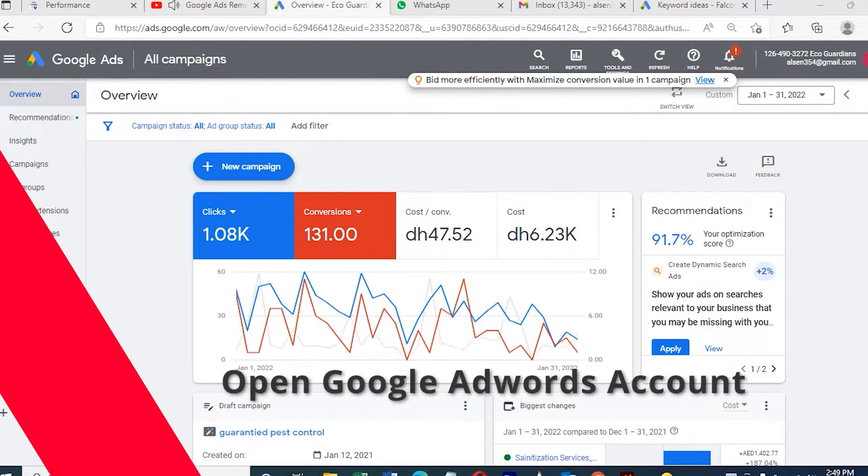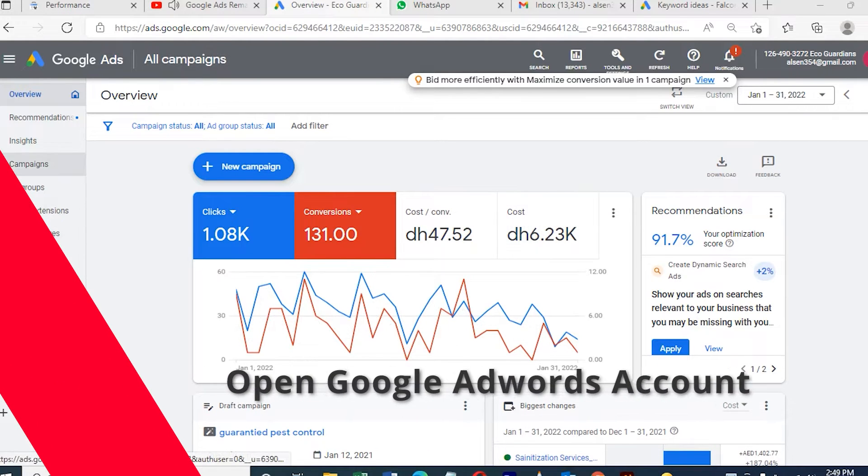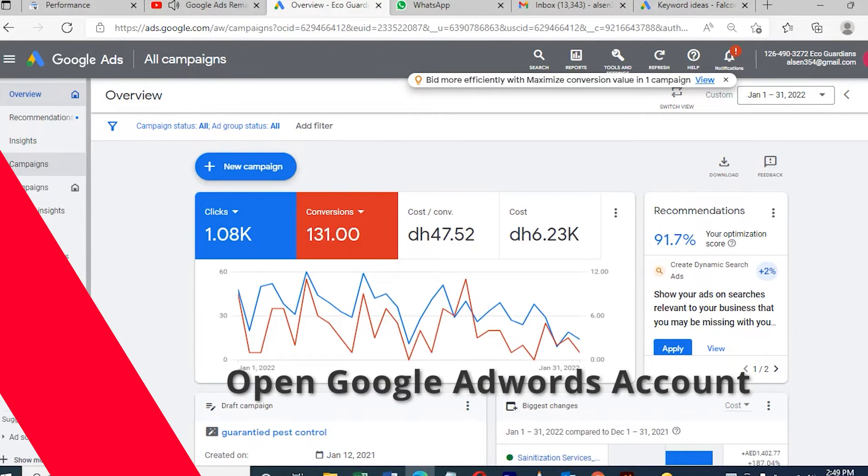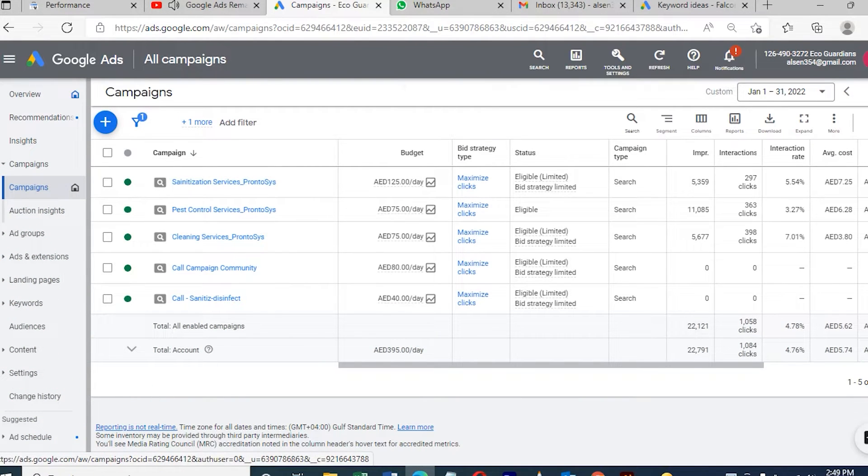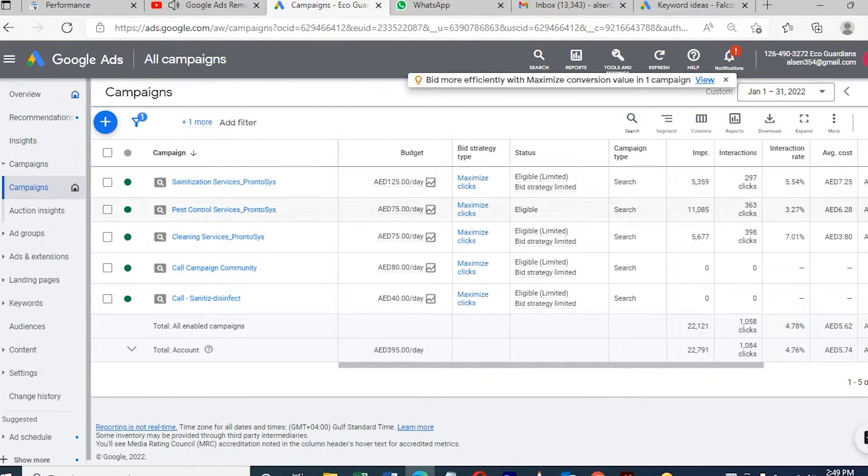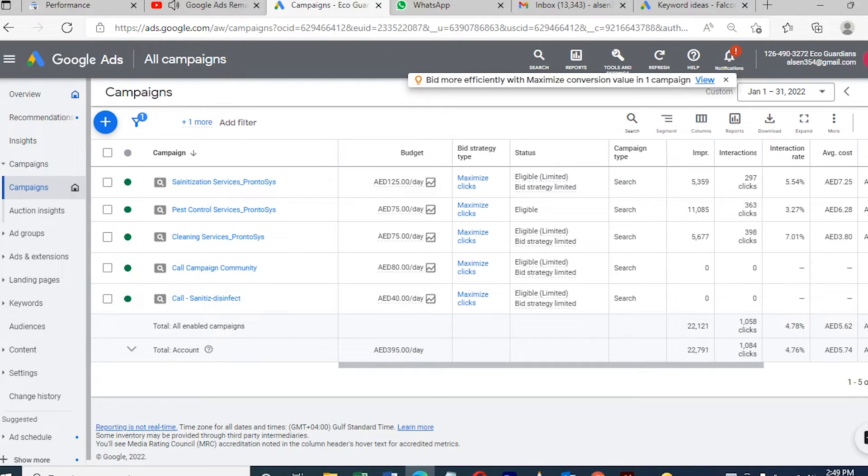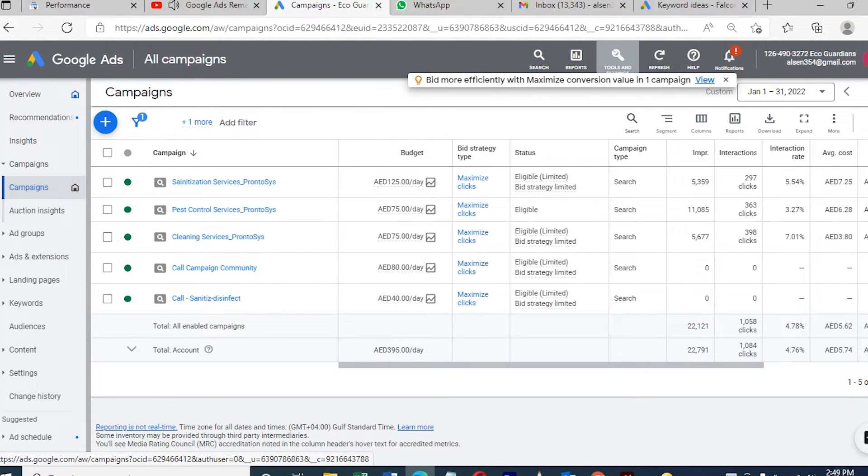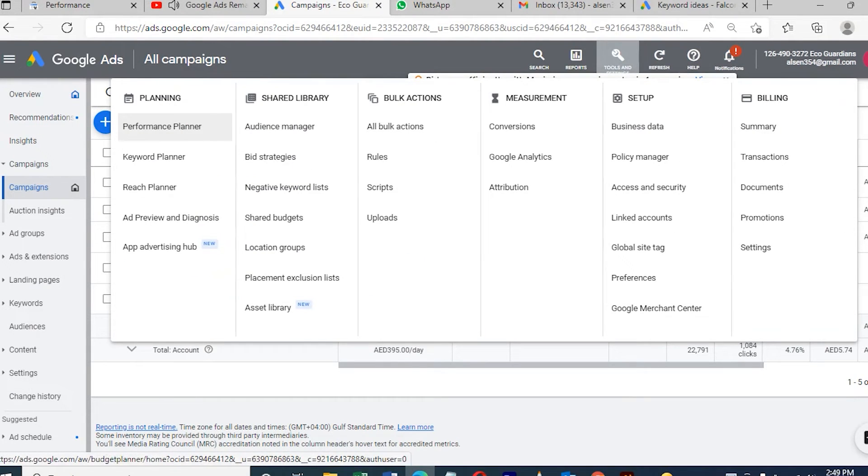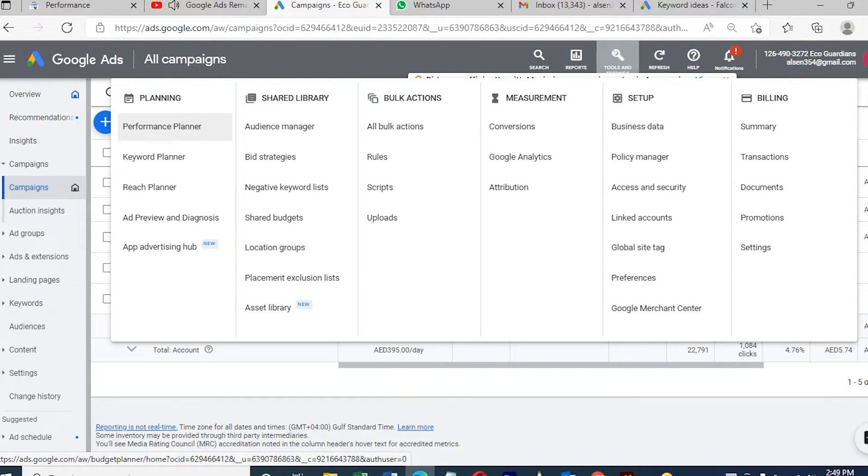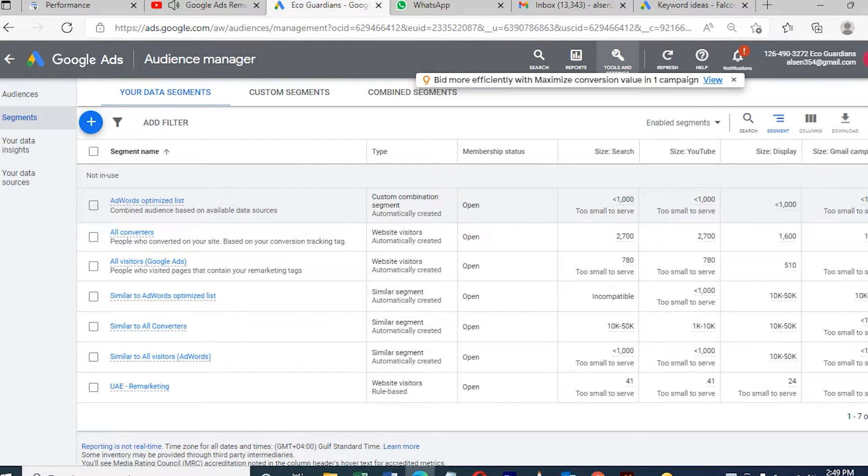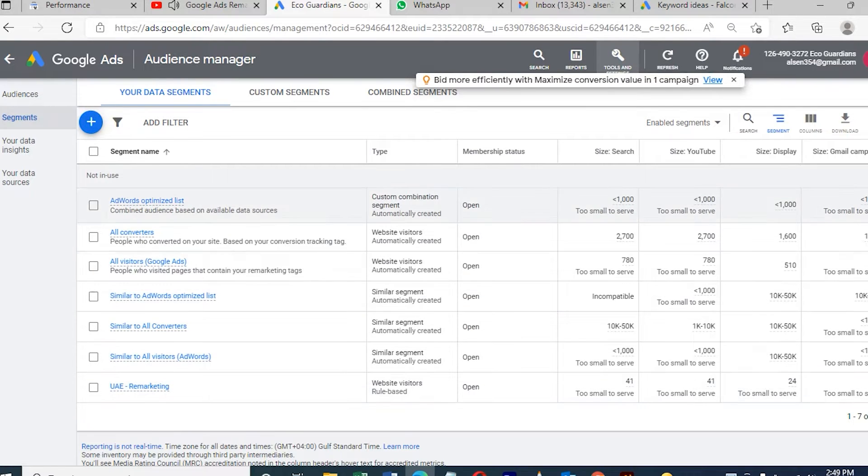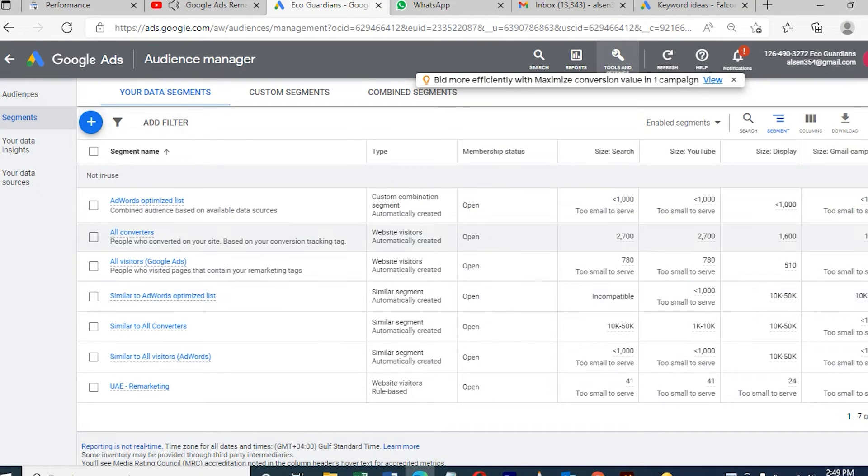Let's start how we create a remarketing campaign. First of all, open your Google account. Once we open, click the button on the top called Tools and Settings. I've already made a remarketing list. There are so many rules. Here we click the button and there's one called Audience.